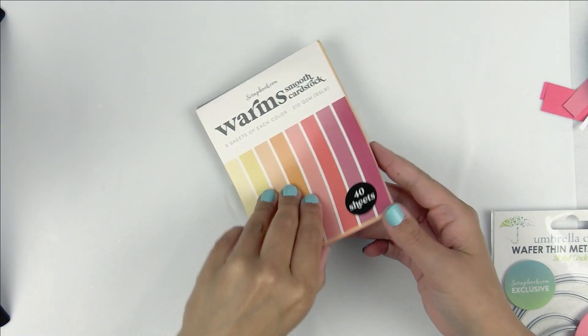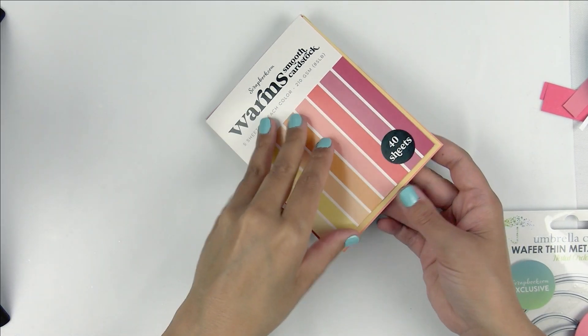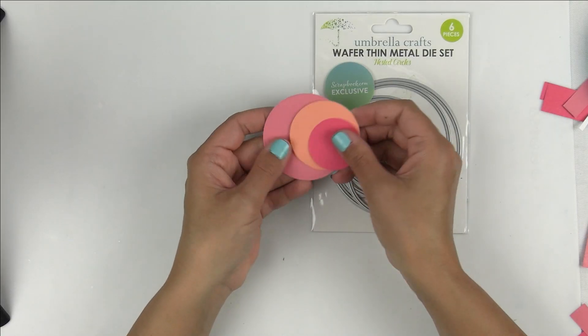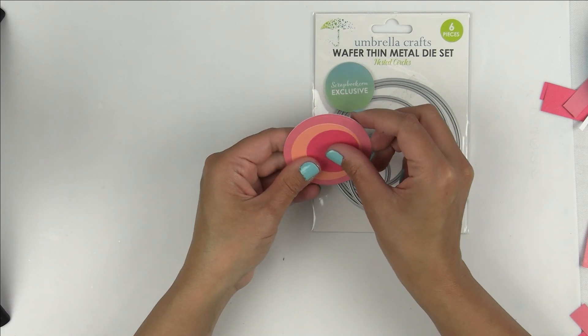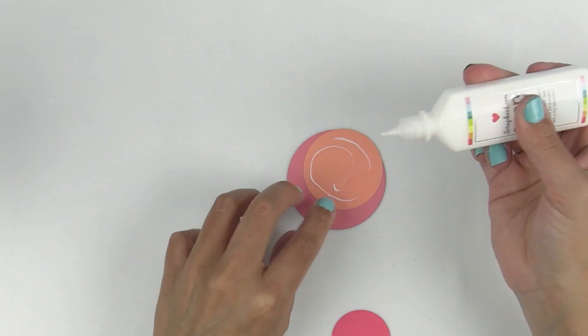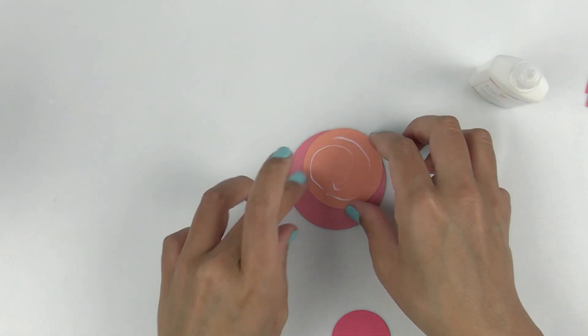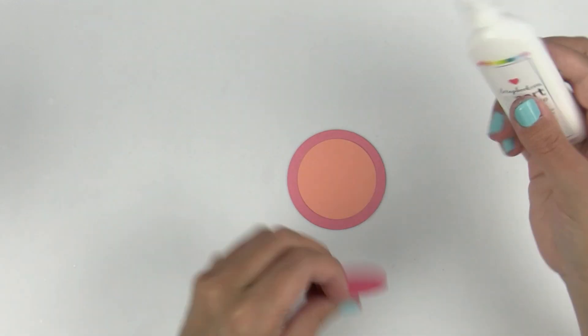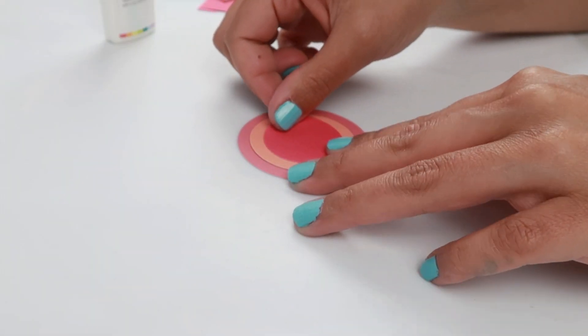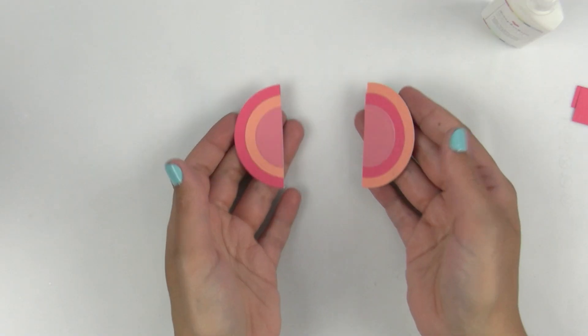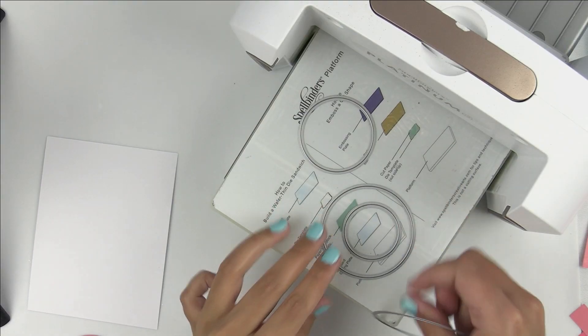I'm going to take some bigger scraps of paper from this cardstock stack. I cut some circles out using the nested circle die set from scrapbook.com. I'm going to take the smart craft glue and glue a few of them together alternating in color. I cut the circle in half but I'm going to save it for later.